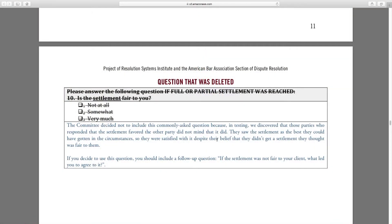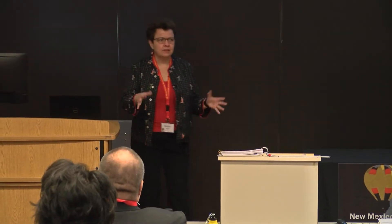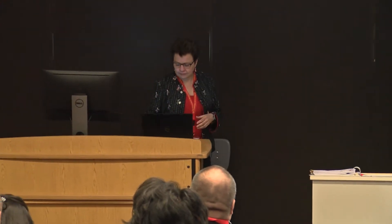We have a question that we deleted: 'Is the settlement fair to you?' We just found that it wasn't a useful question to answer. We tested these — we didn't just have a bunch of experts sit around on innumerable conference calls and then say this is what we're going to do. We actually took them out, tested them, brought the results back, and changed them.